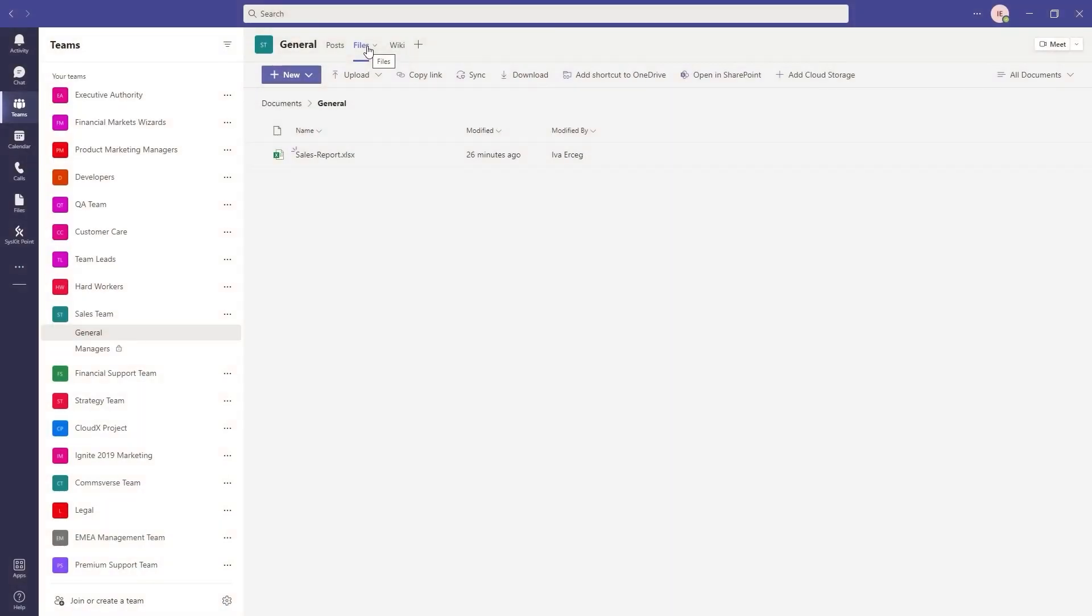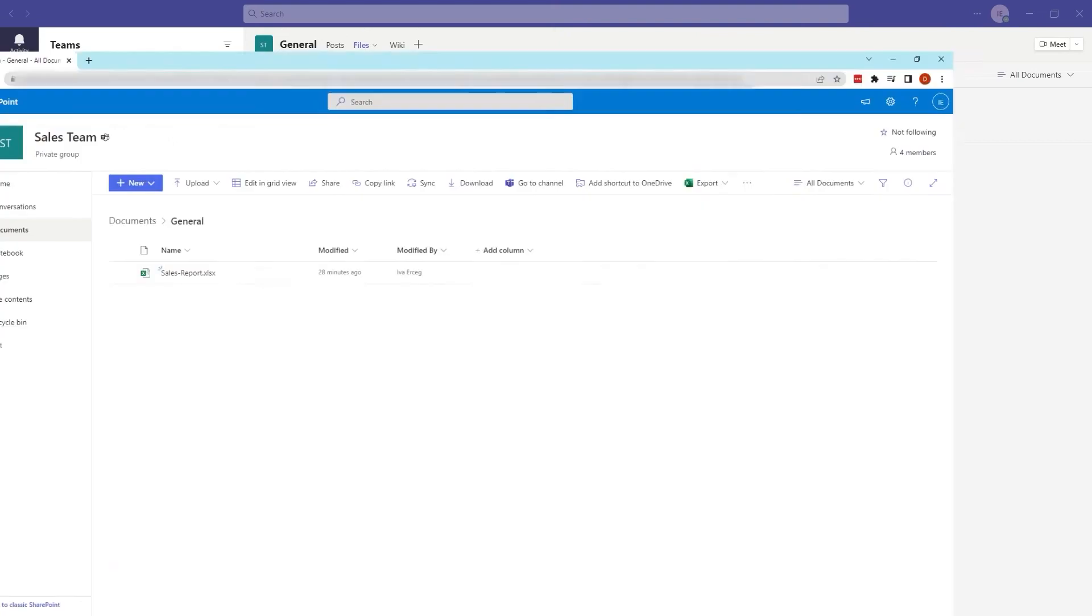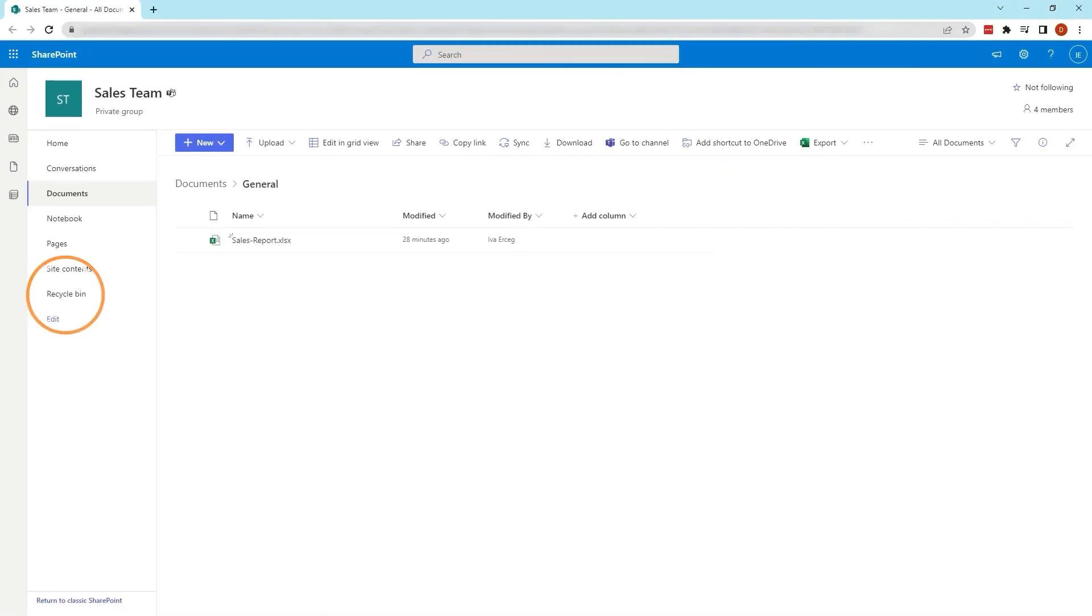Head to the SharePoint site where the file has been deleted. Within Teams, you can go to Files, Open in SharePoint. In the Quick Launch bar navigation, click Recycle bin.